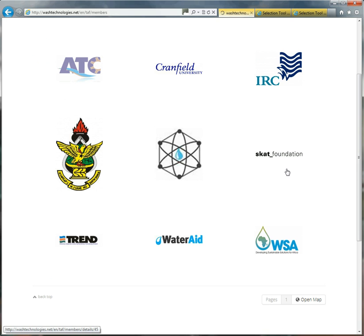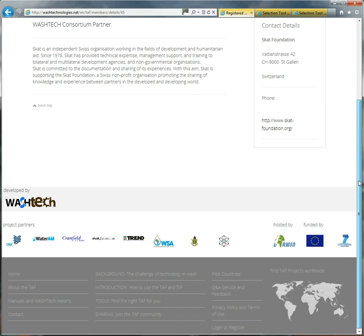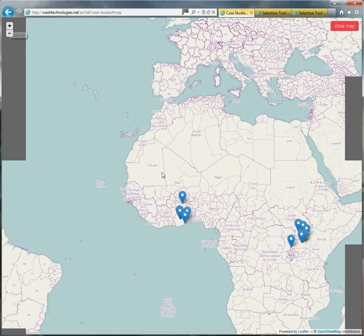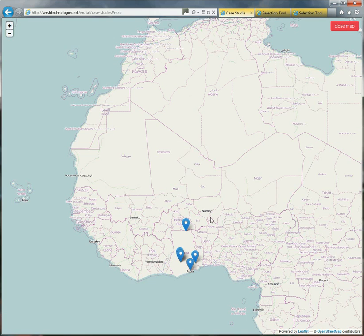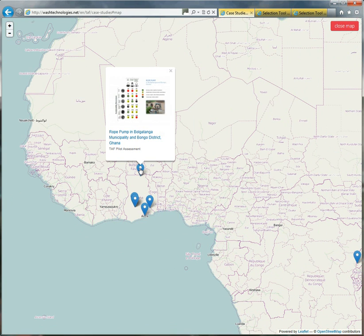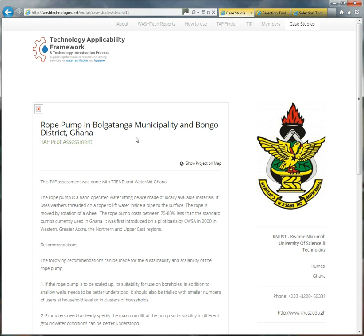So if we go to SKAT Foundation, click on that, and there's a bit more information about this organisation. But what's probably more of interest is the case studies. So if we go up to the top here, you'll see this case studies menu. Or if you go down to the very bottom here, you'll also see this map, this world map here. So let's click on the world map. And there we go, there's the world. And you'll see some blue markers. And if you click on these, you'll see that each one is a case study of a TAF assessment. In this case, it's the rope pump in some district. So if we click on that, it will take you to the case study example.